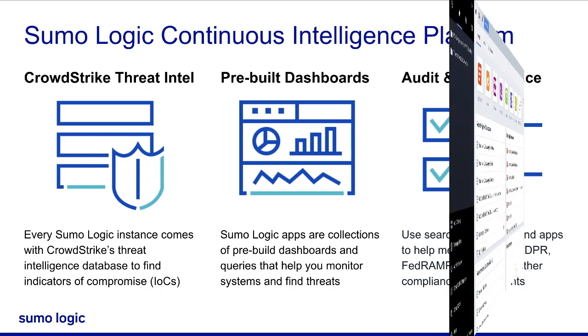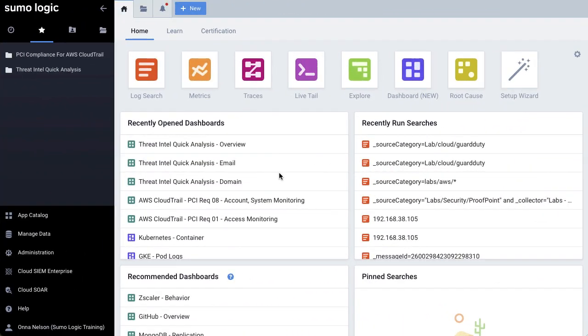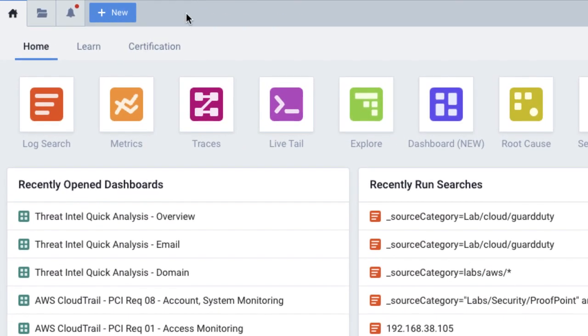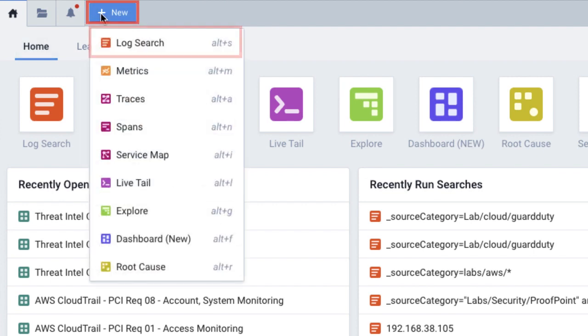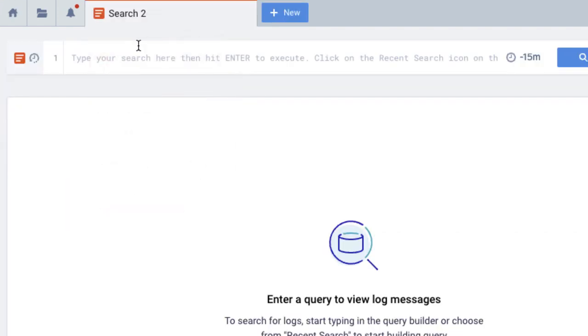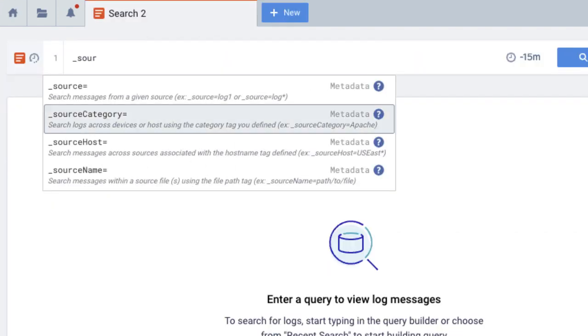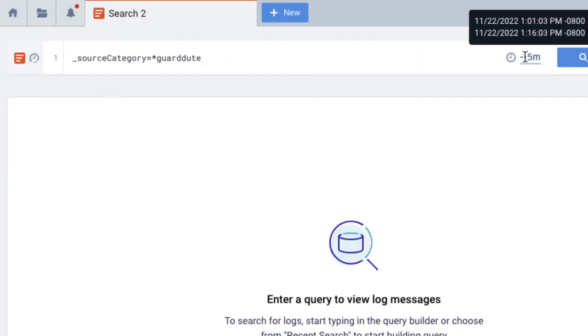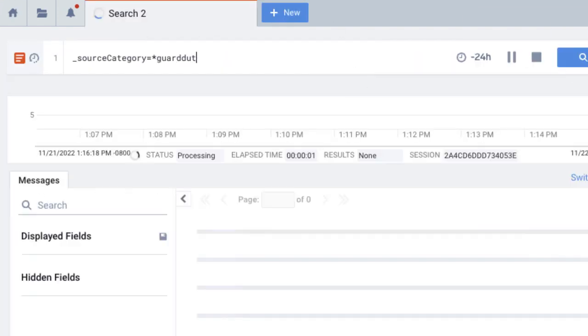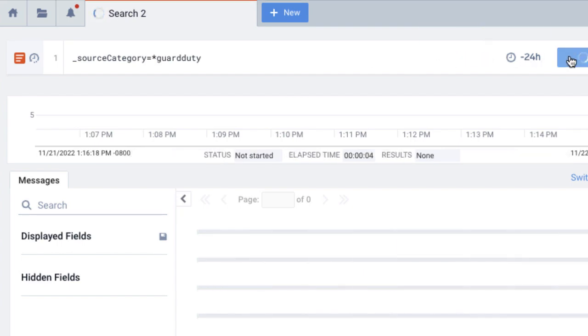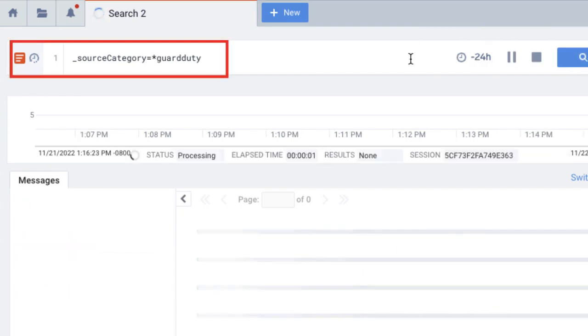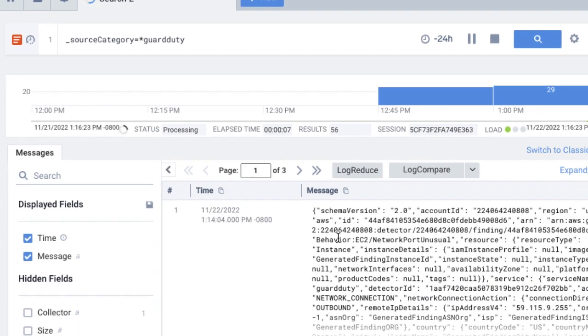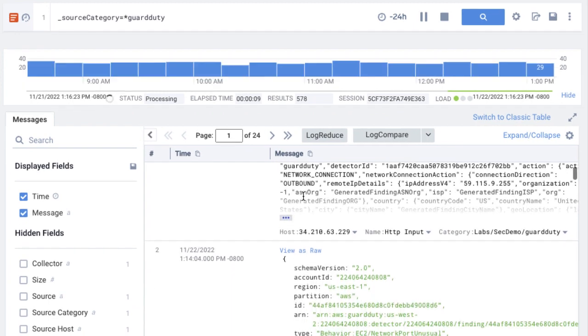Let's check this out in action. When you log into your Sumo Logic account, you can search your log messages right away by clicking plus new and selecting log search from the dropdown. You can write your own queries, or you can use pre-built ones from one of Sumo Logic's many apps. In this example, we can see all the log messages from AWS GuardDuty, which may contain potential IOCs.